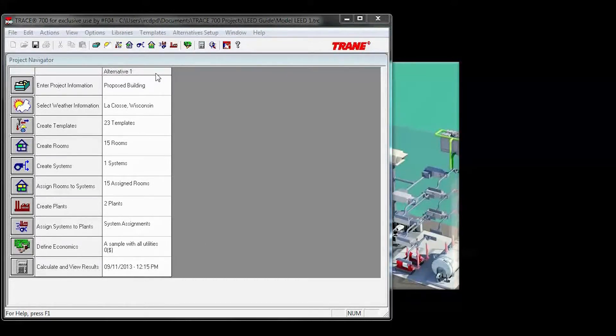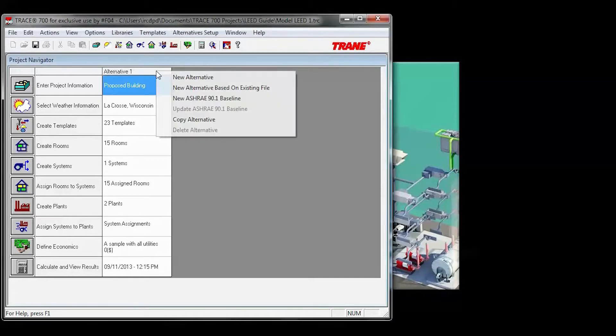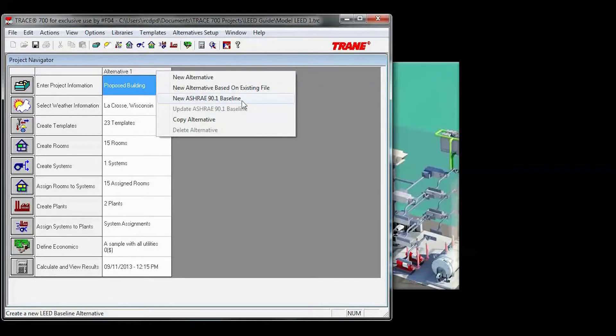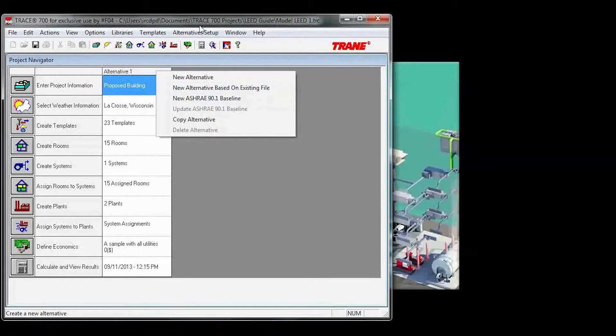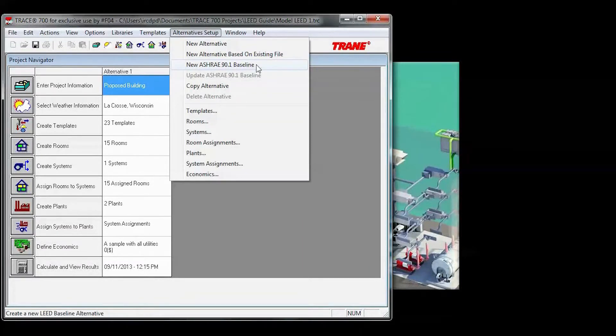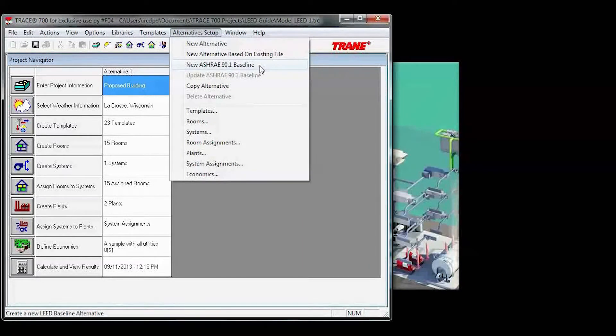In Trace, there are two ways to access it. You can right-click at the top of alternative one, select new ASHRAE 90.1 baseline, or you can use the alternative setup drop-down, select new ASHRAE 90.1 baseline.